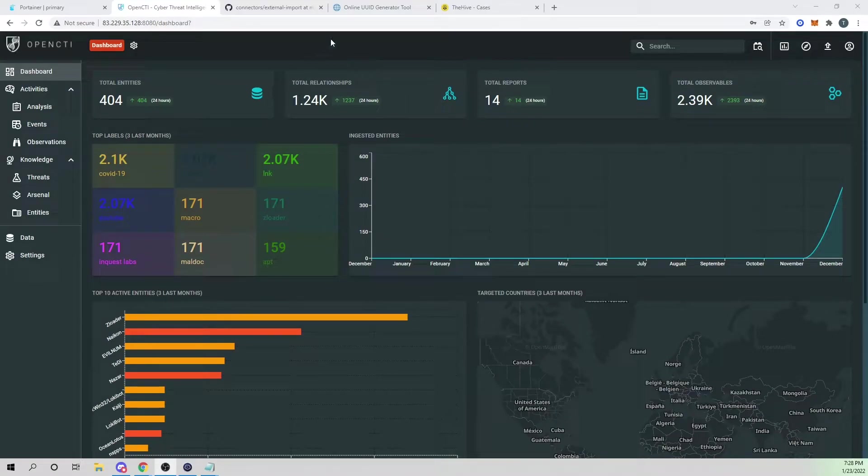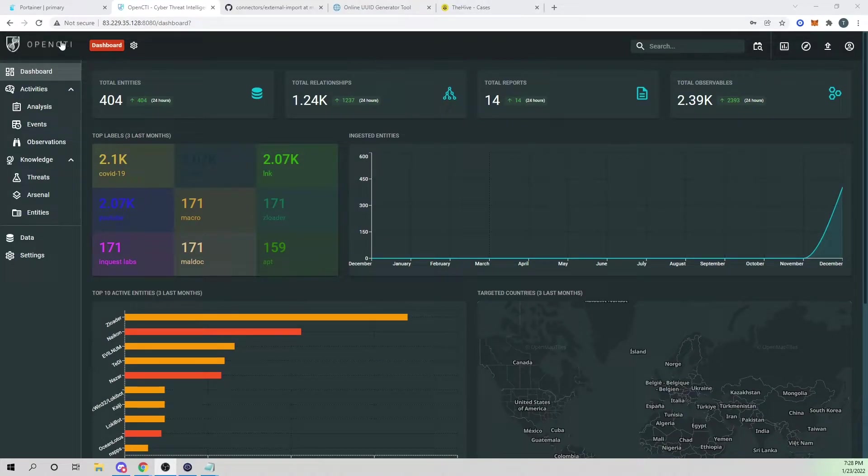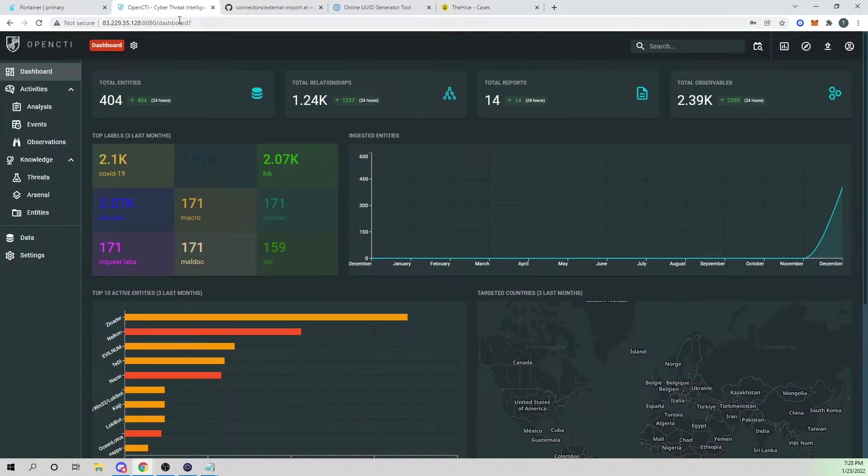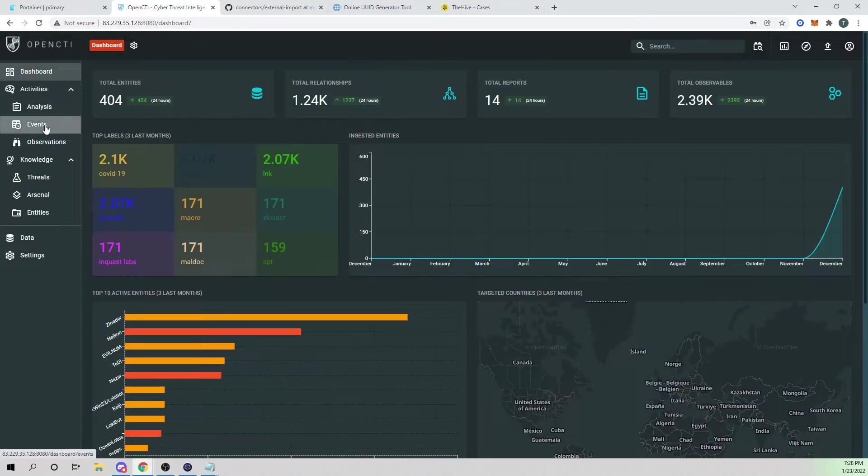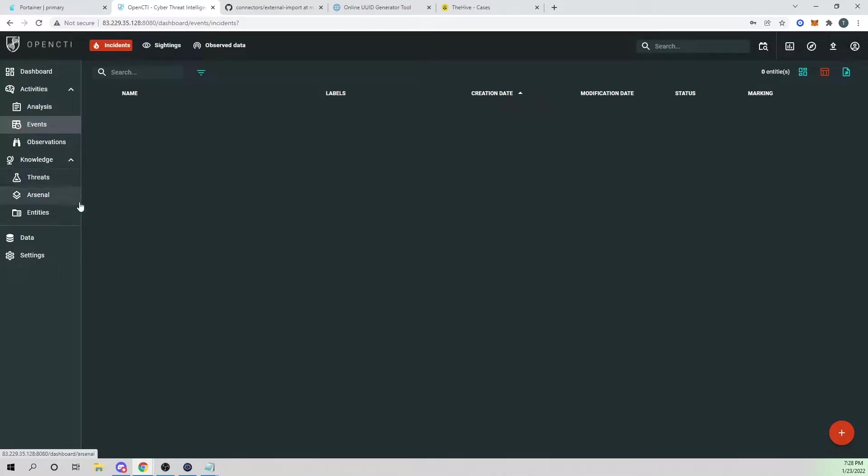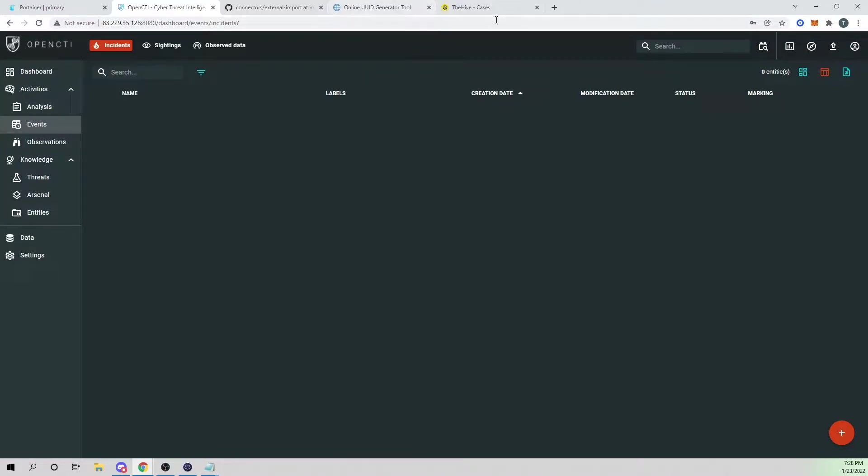Hey Defenders, welcome back. In this video, I want to show you guys how we can connect our OpenCTI and our Hive instance to where we can now start to bring Hive cases that have been created into our OpenCTI platform. Of course, prereqs for this video,